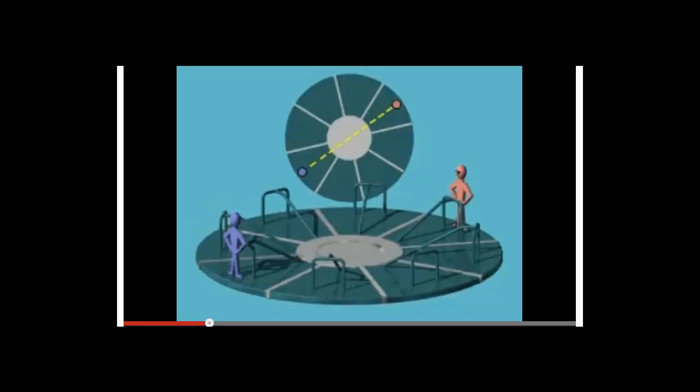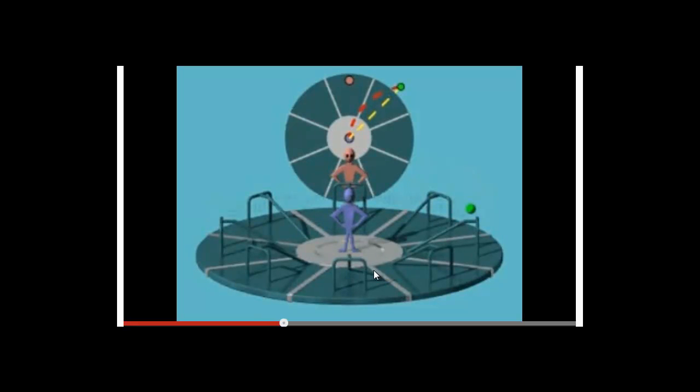Things get a little more complicated when we start to spin that merry-go-round. He's going to throw the ball and his target is the pink man. But the pink man is moving and the blue man is moving. The ball follows a straight path because the blue man threw it straight, but because of the rotation of the merry-go-round, the ball seems to have turned to the right, as you can see with this red dotted path. It doesn't hit its target, and it appears to have curved to the right.